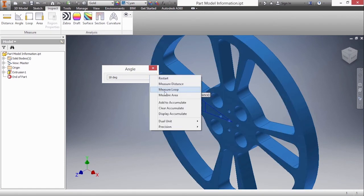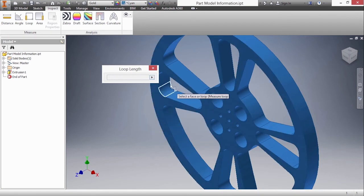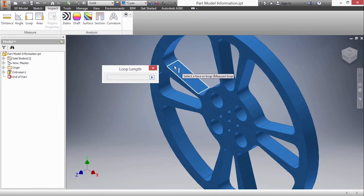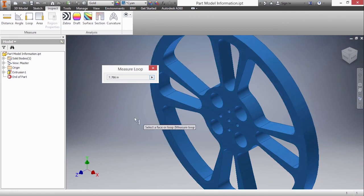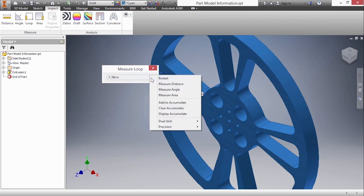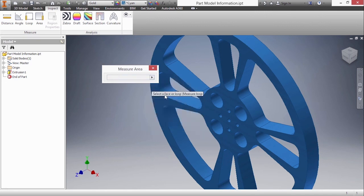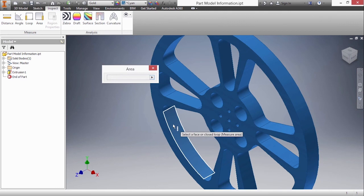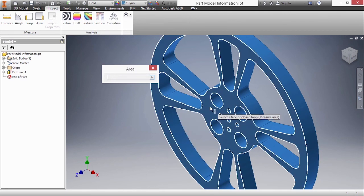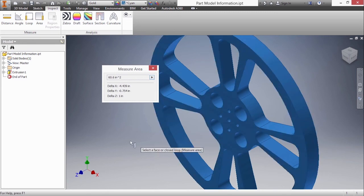Next up we'll do measure loop. This will allow me to measure a perimeter value. Those four edges total together will be 7.786 inches. And lastly area which allows me to measure a surface area. Maybe I'll choose this flat face up here. The flat surface area of that piece is 60.6 inches squared.